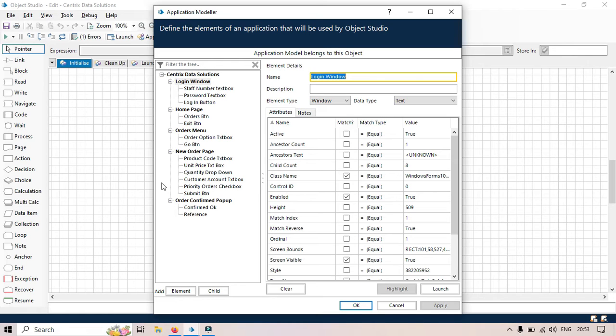The same thing will happen in Enhanced Application Modeler, but there will be UI changes there. Lots of things will be changed. But now, using this Application Modeler, we can capture elements from the application. The application can be Windows, web applications, all the supported applications.